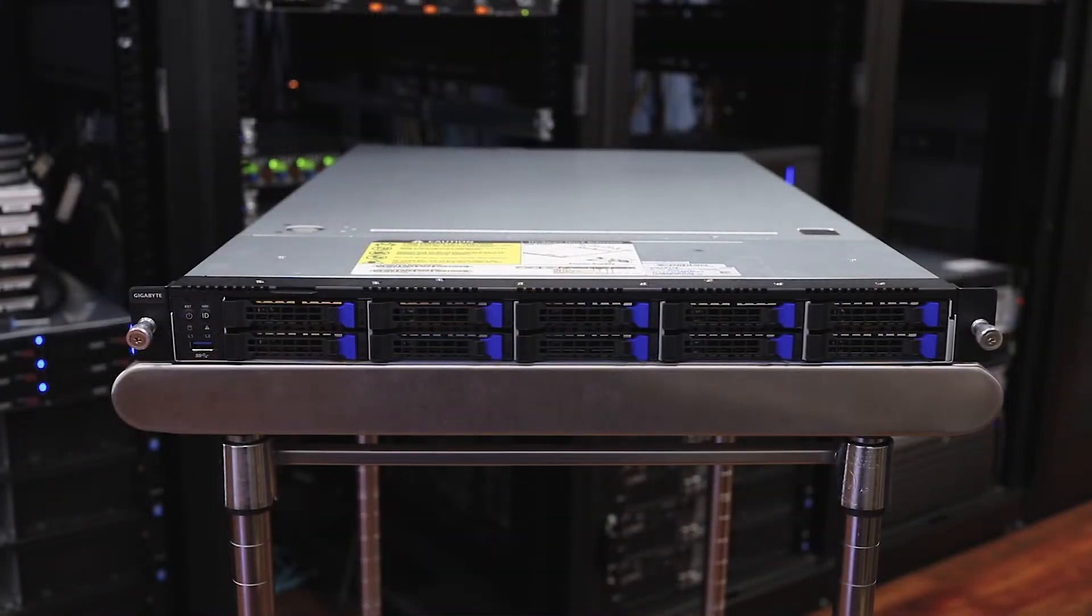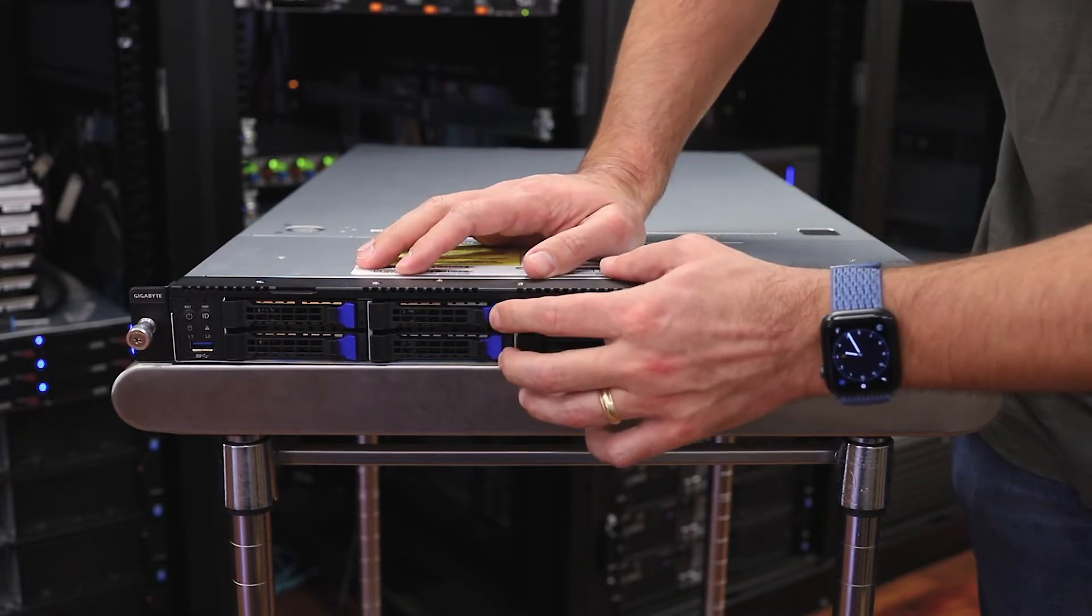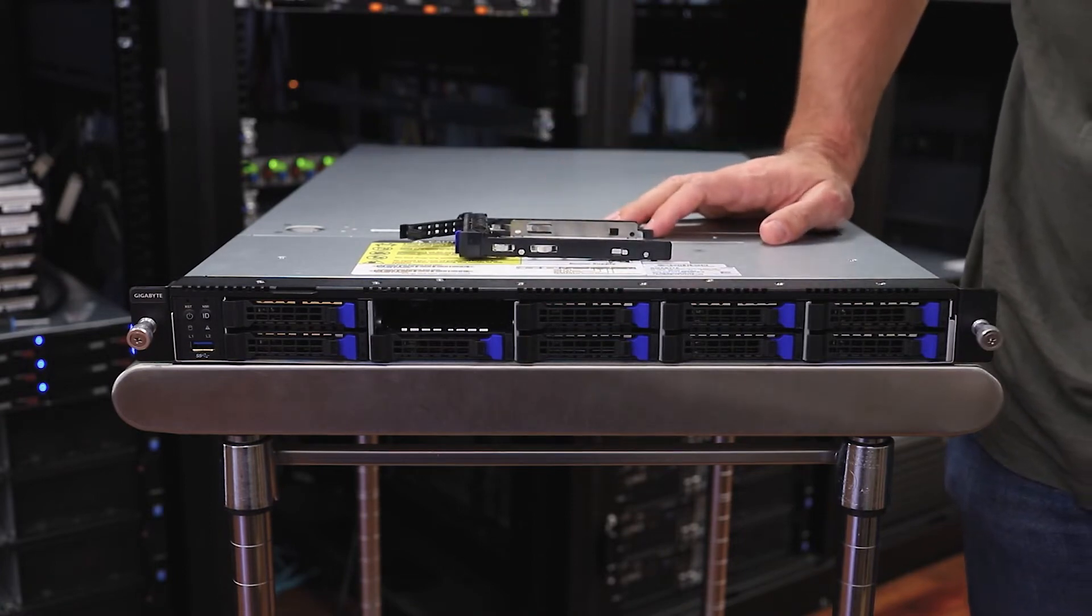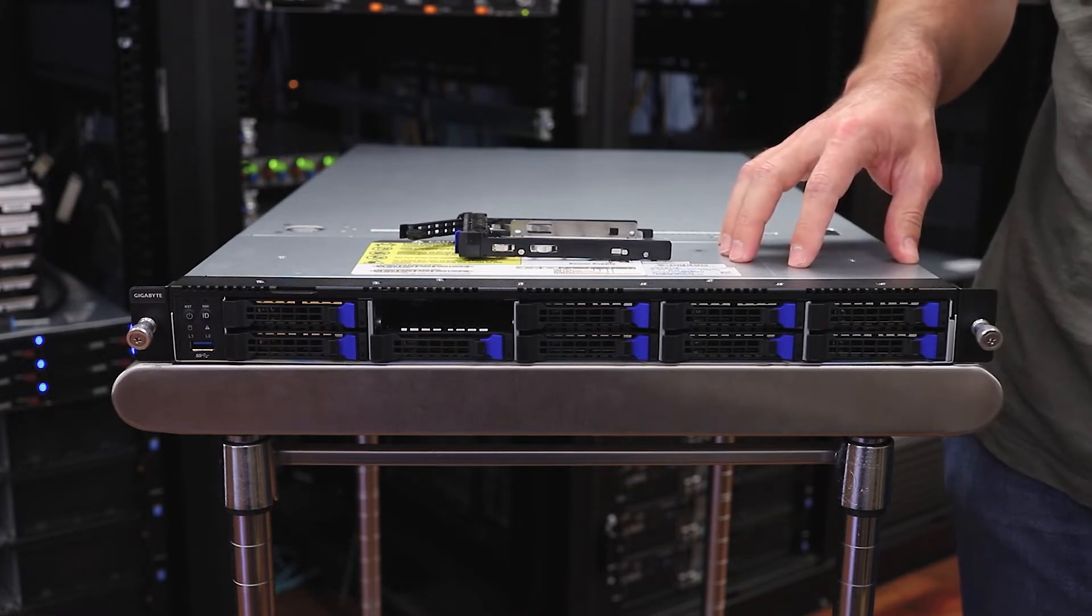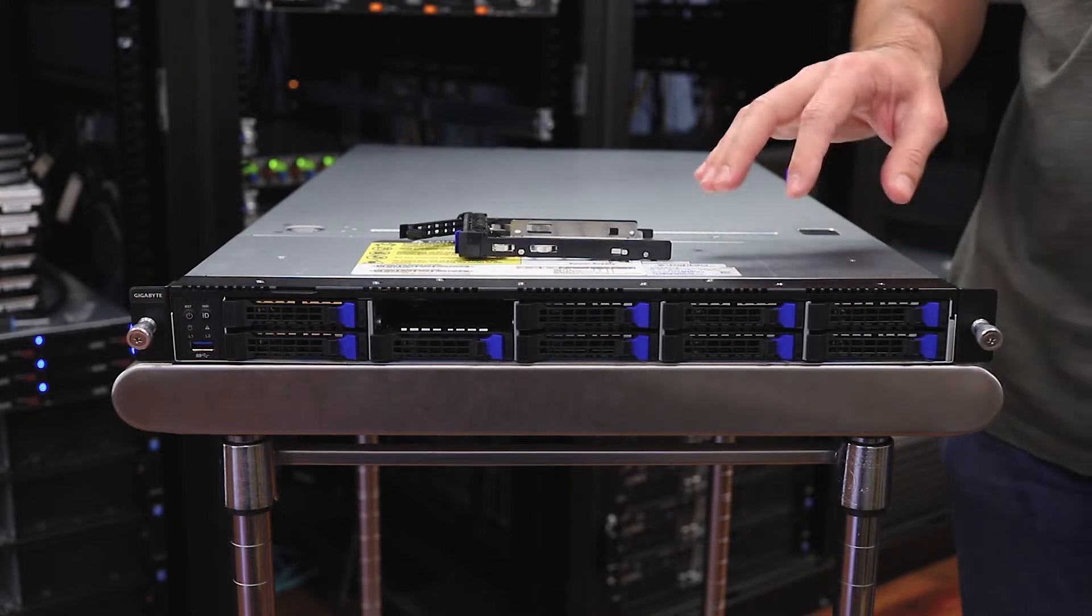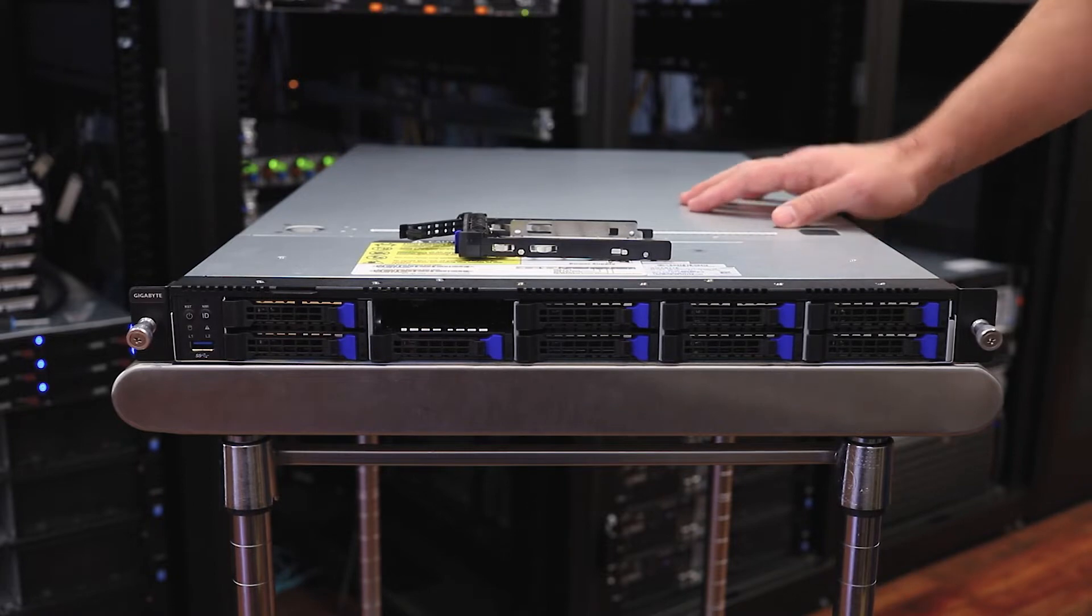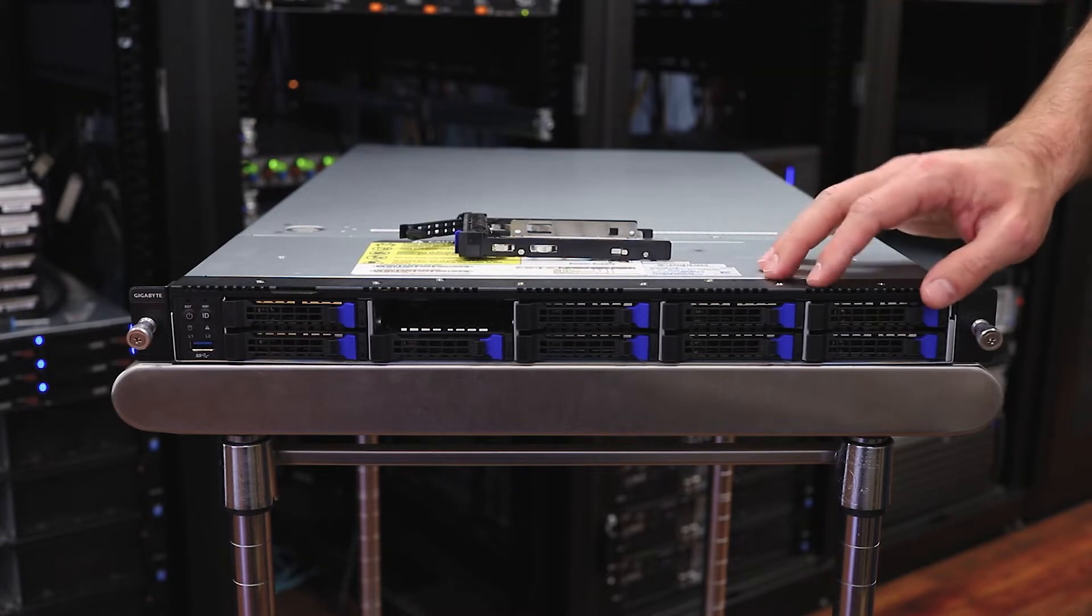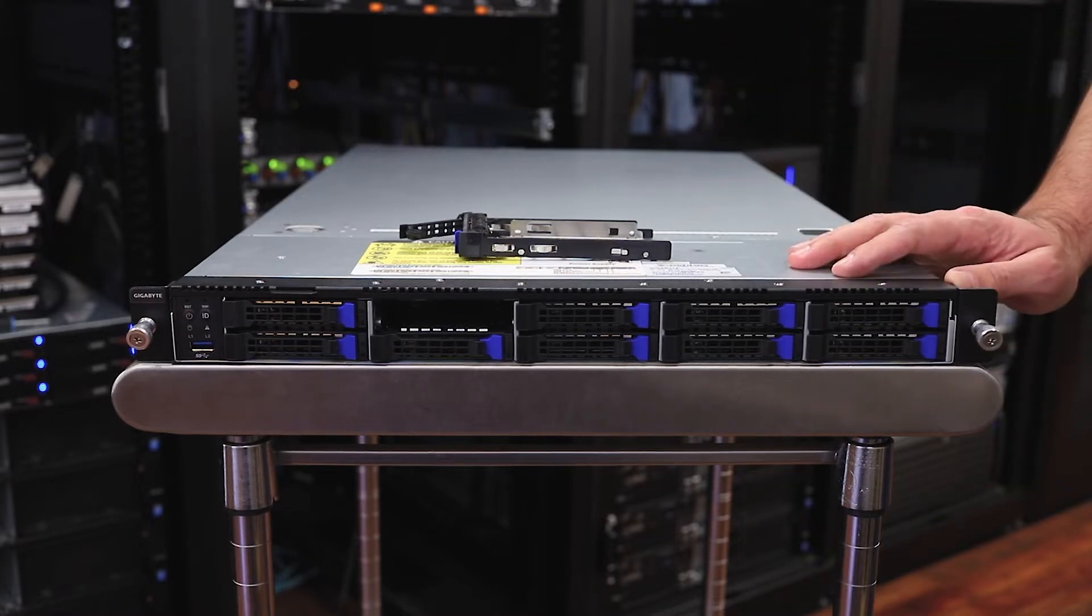As we take a closer look at the front of the system, we can see we've got 10 two and a half inch bays. These are all SATA bays which, for the purpose of this node as a high power compute node, SATA is probably fine. It's not going to be a high performance storage node. We could put a bunch of SATA drives in here having a low cost flash pool across the 10 bays.